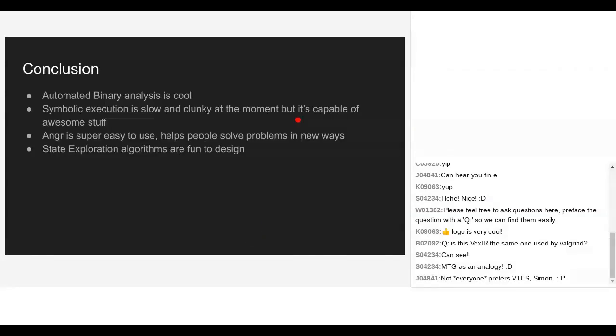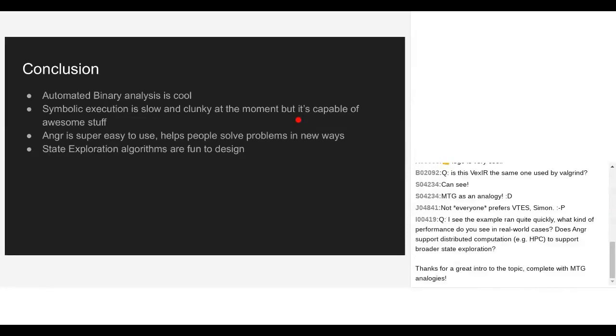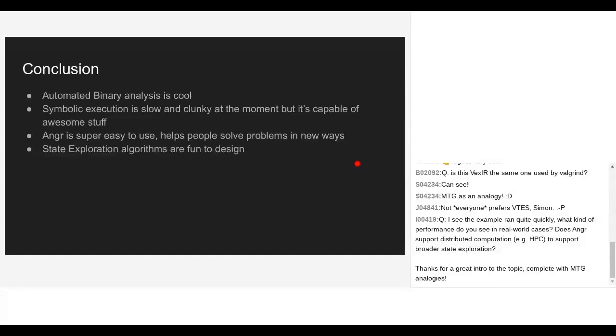That's basically it for me. The conclusion I'd like everyone to have is that binary analysis is really cool. Symbolic execution can be slow and clunky sometimes, but if you know how to design state exploration algorithms, you can get around some of those problems and pull off some pretty nifty automated reasoning tricks with binaries. I hope that spiel made sense.